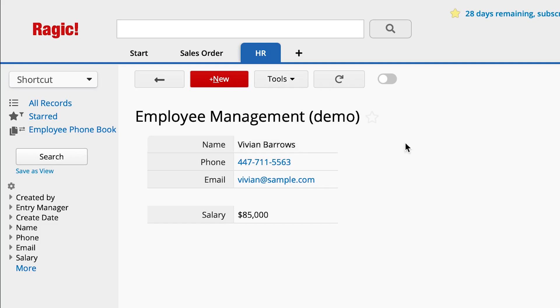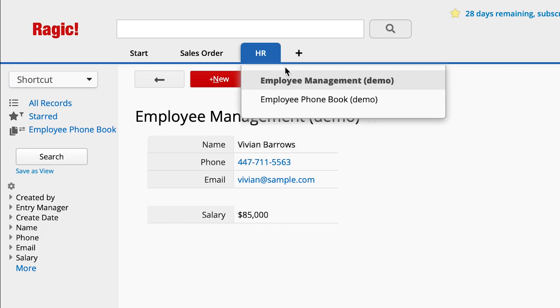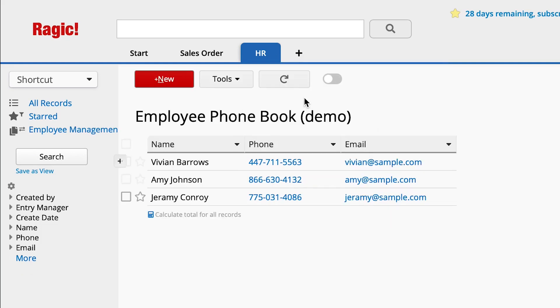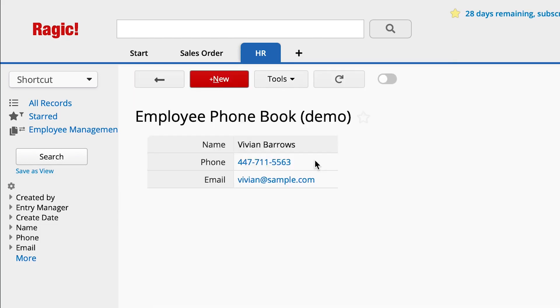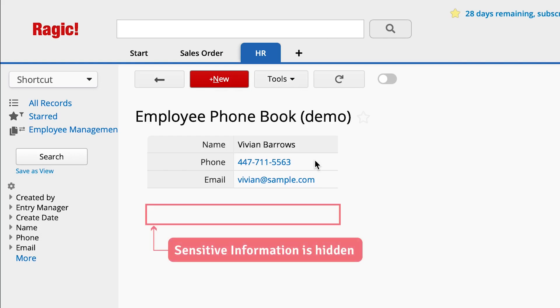This employee phone book sheet is created with the multiple versions function. The two sheets point to the same set of entry values in the database. As you can see, the salary field is not displayed in the employee phone book sheet, so the employees cannot see this sensitive information.